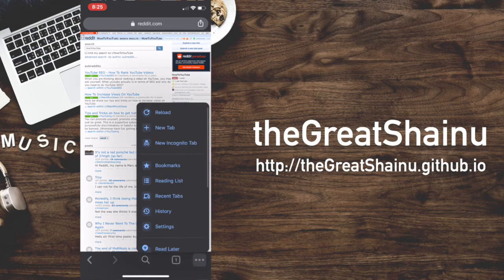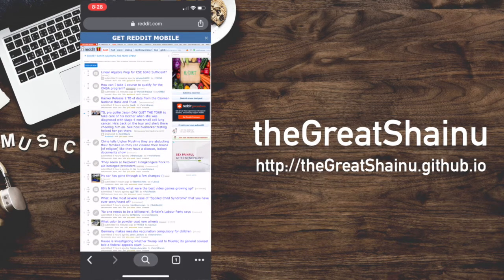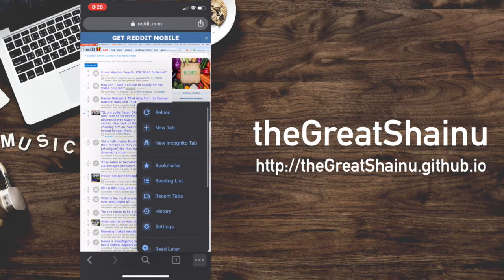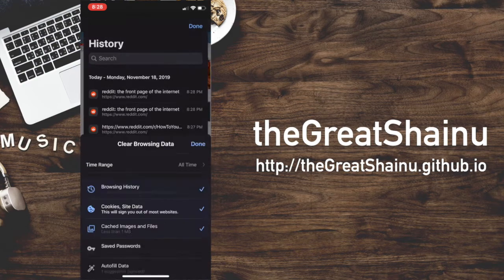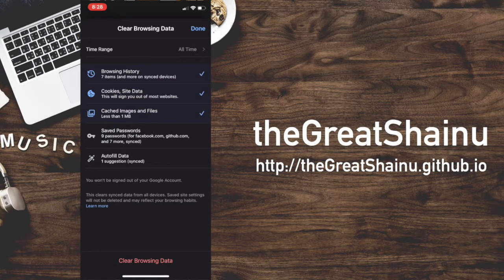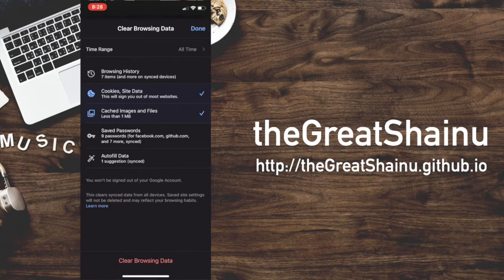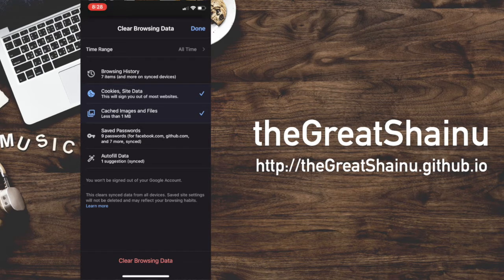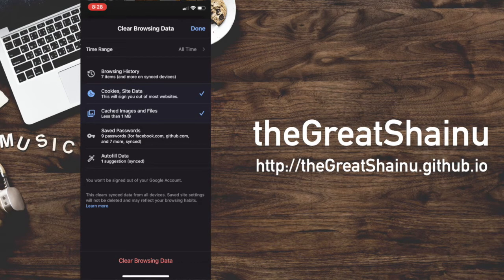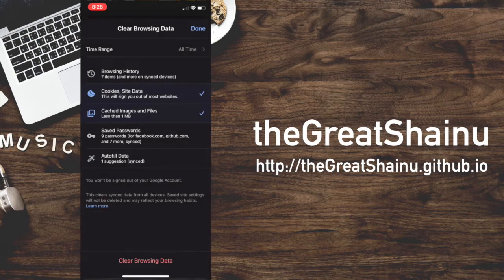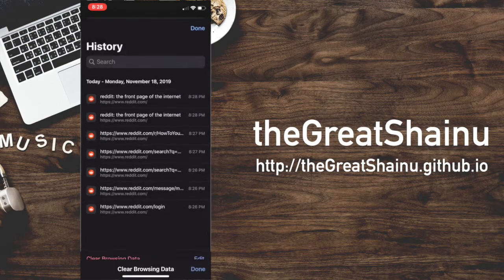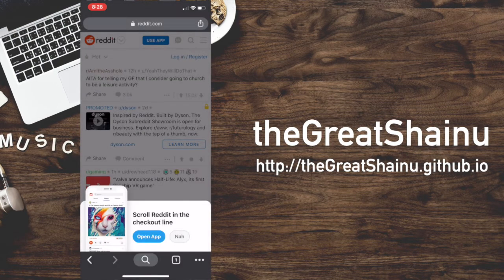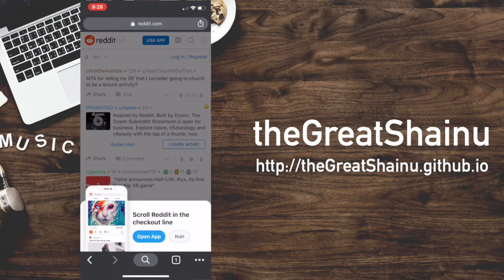So if you want to go back to the mobile view of Reddit again, what we would need to do is go to history and then clear browsing data. You need to make sure you're selecting cookies and site data and caching images and files. Once you have those selected, just hit the clear browsing data, hit done. And now you should be able to see the mobile view.